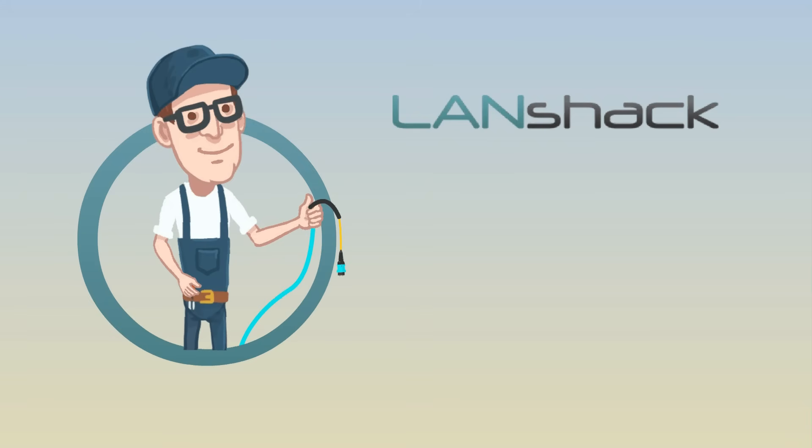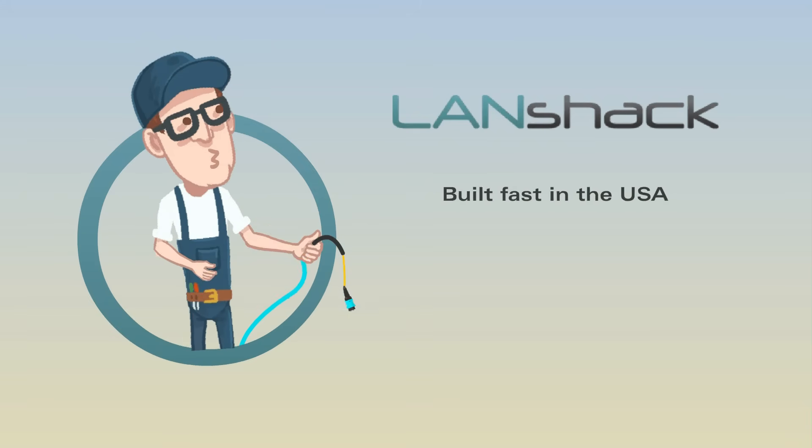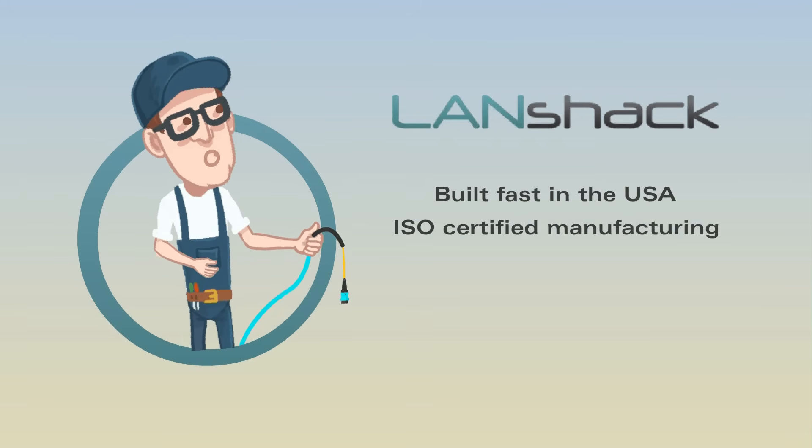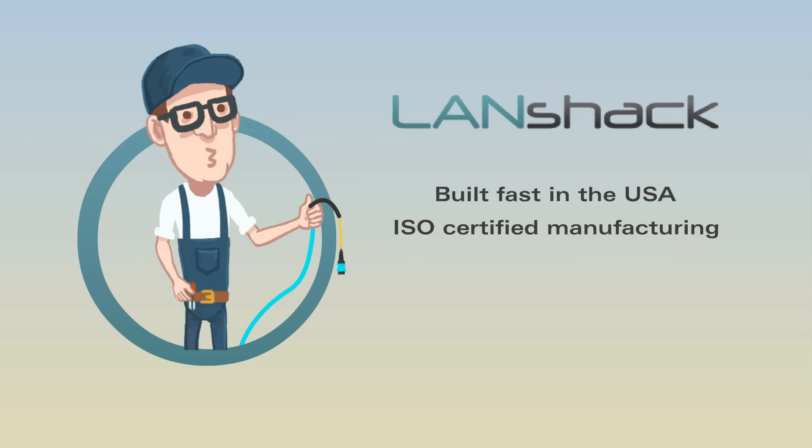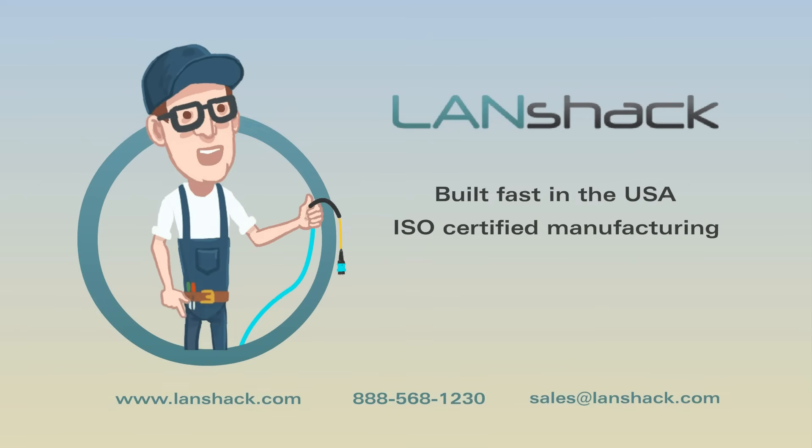Our custom assemblies are made to order in the USA with ISO-certified manufacturing. Visit our website or connect with us today to find out more.